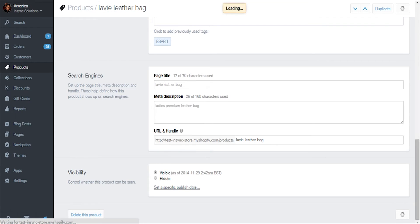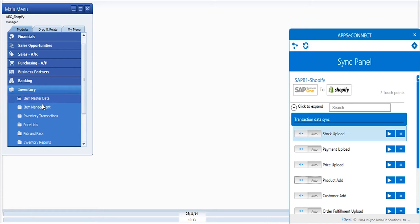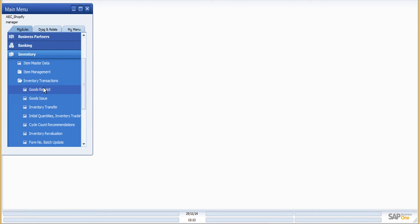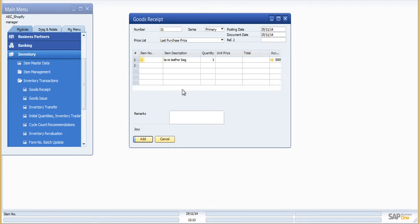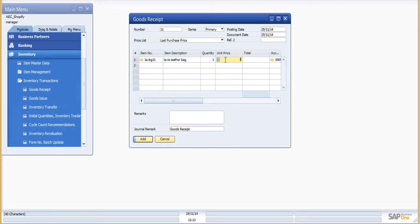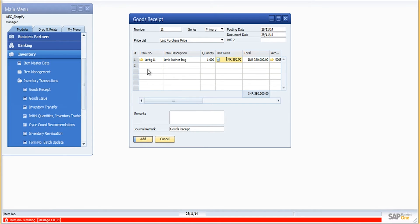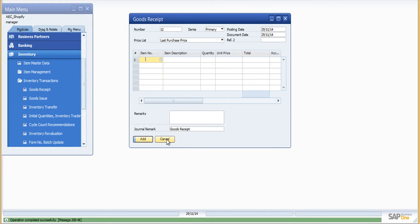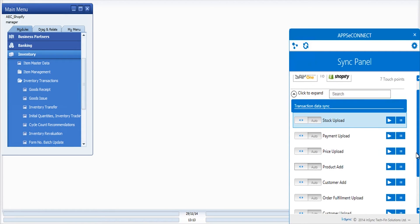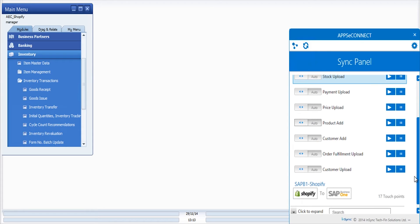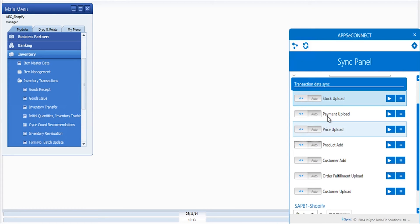Now let me head back to SAP Business One and provide an initial inventory. I'll create a goods receipt for this item and set the quantity to one thousand. For the stock upload we have an automatic process, but let me just do a manual sync for this one.